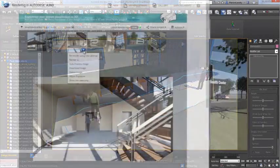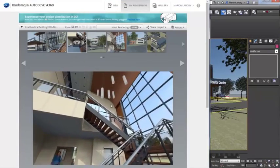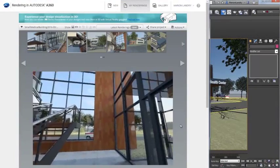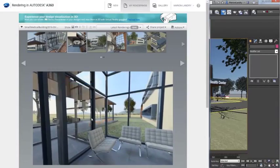Free up your desktop to render images and panoramas in the cloud using rendering in Autodesk A360.